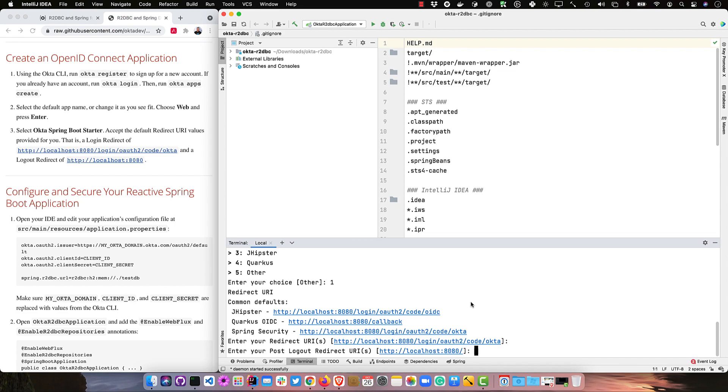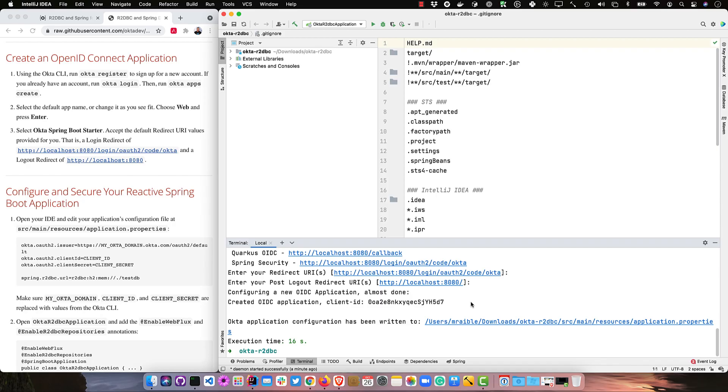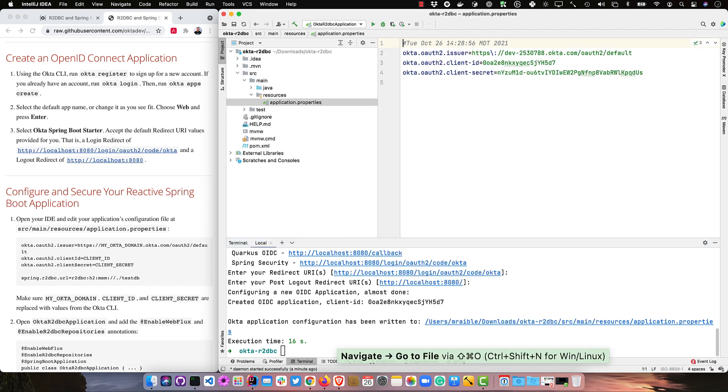I'll select the default redirect URIs. What this will do is create an OIDC app on Okta, specify those redirect URIs, and use authorization code flow — the most secure form of OAuth. That writes everything to the src/main/resources/application.properties. We search for that — there it is — and it's got all our settings in there.